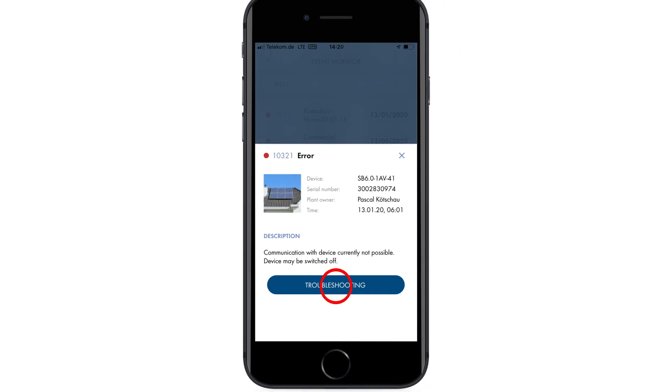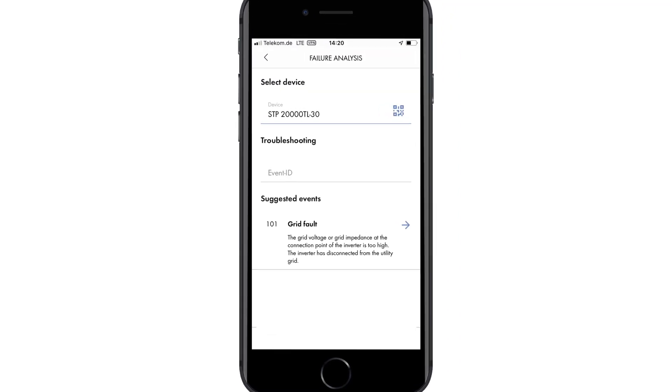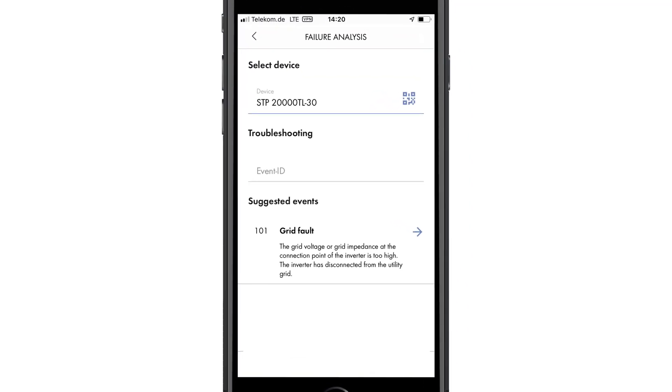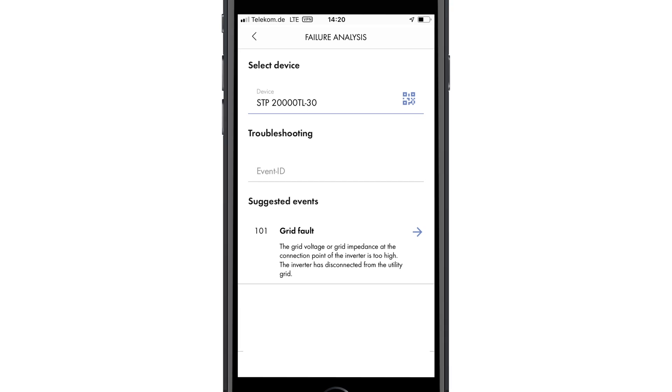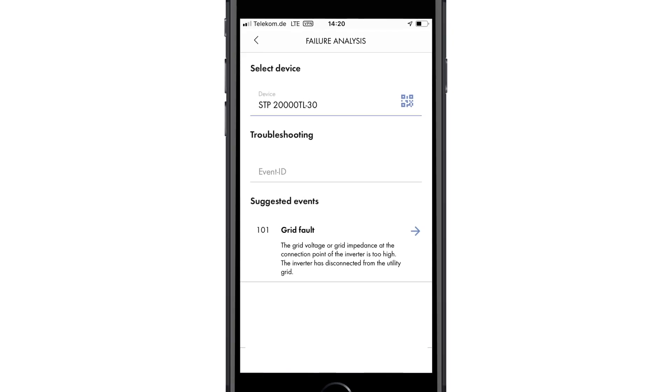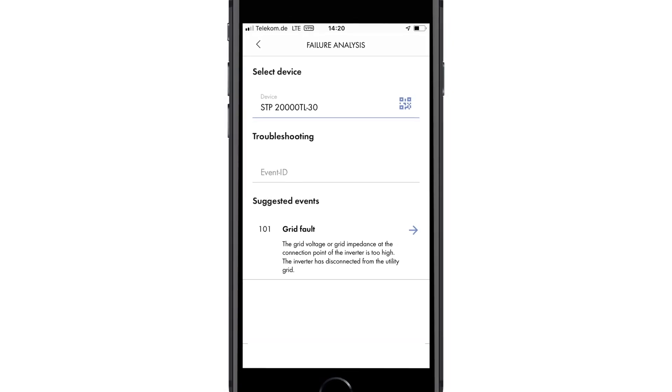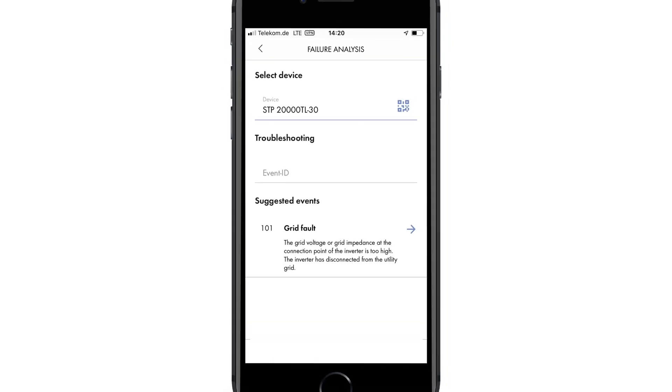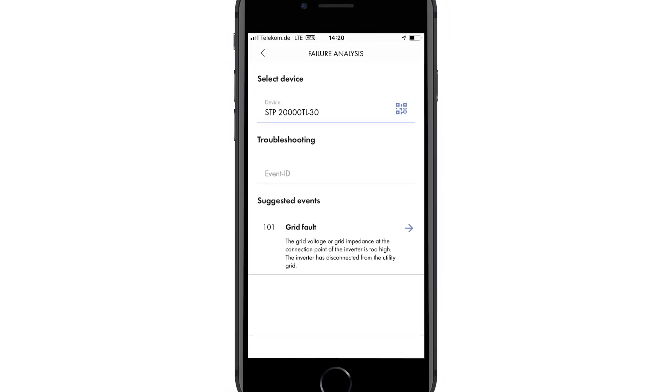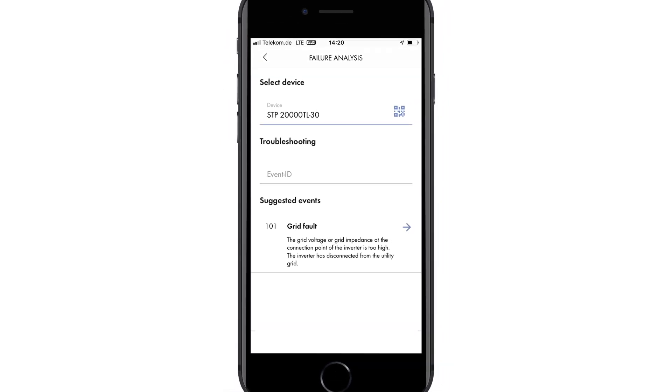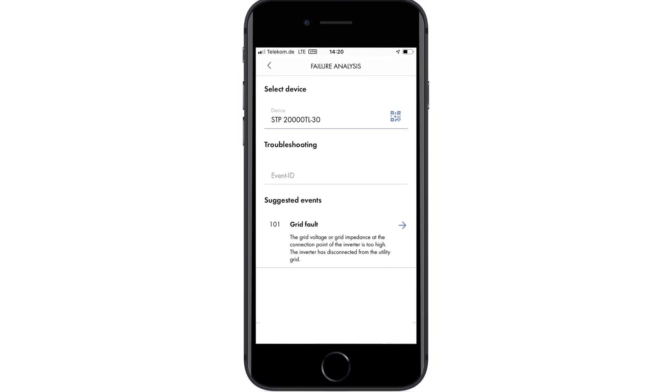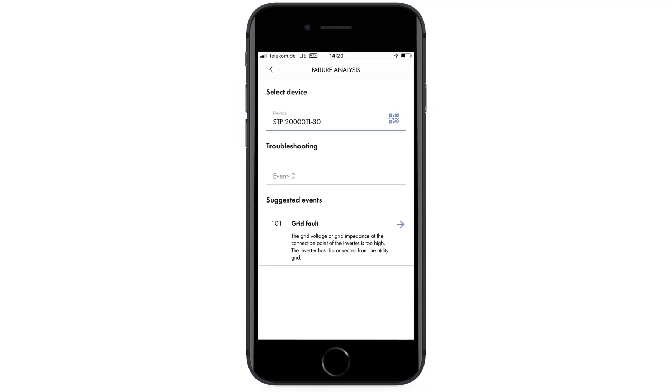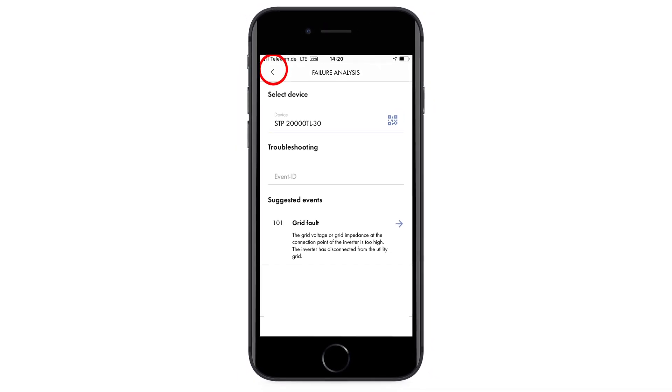To access the service area directly, click the troubleshooting button. Here you can see some suggestions about how to fix the fault. If no information is available for a specific fault, simply call your SMA service line directly.